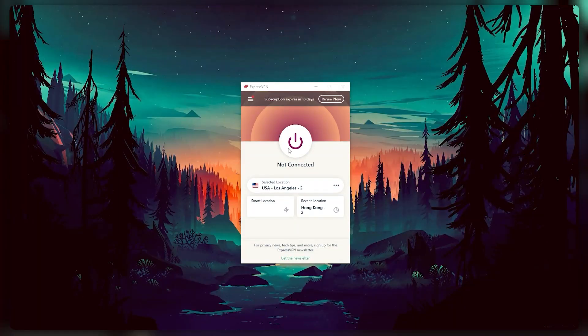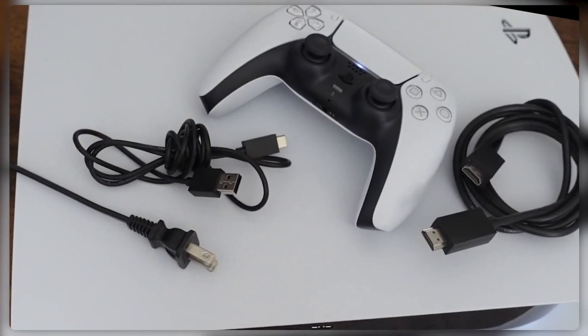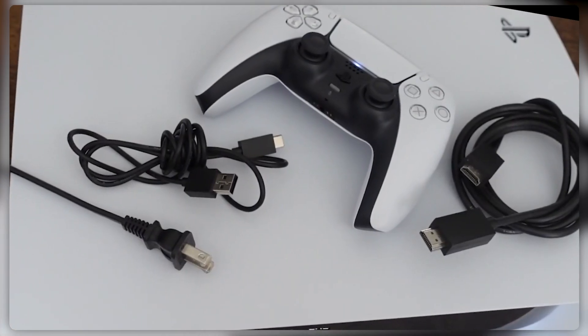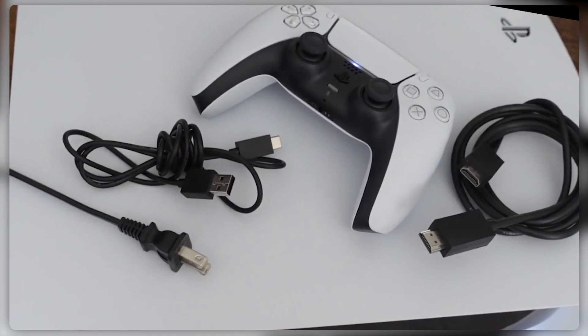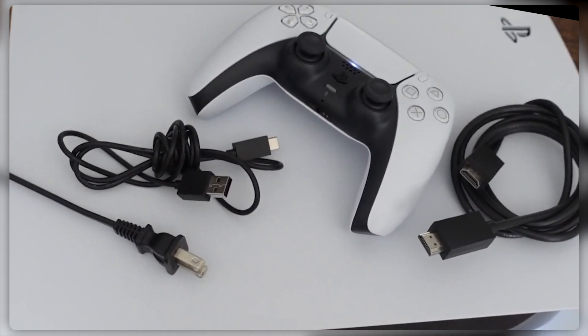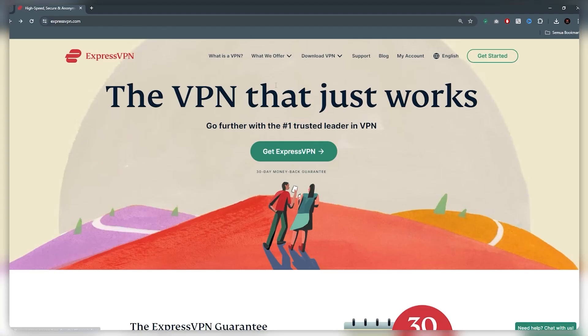Now the third and final method is a little bit more complicated. What we're going to do is connect your PS4 or PS5 to your PC and use your PC as a VPN gateway.